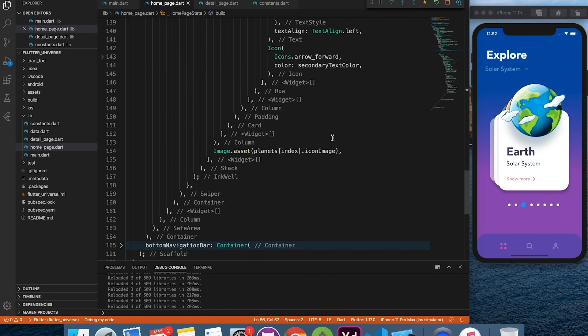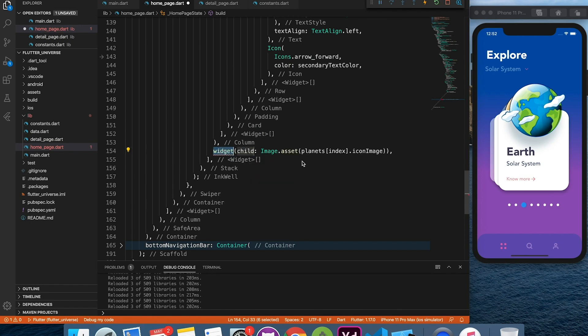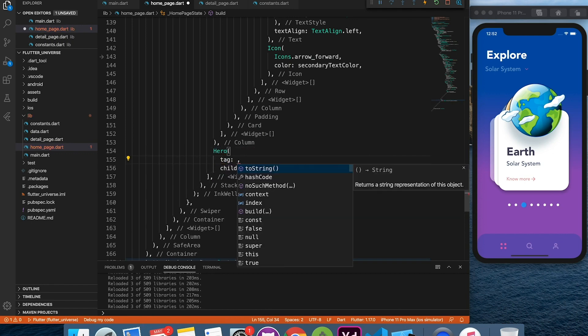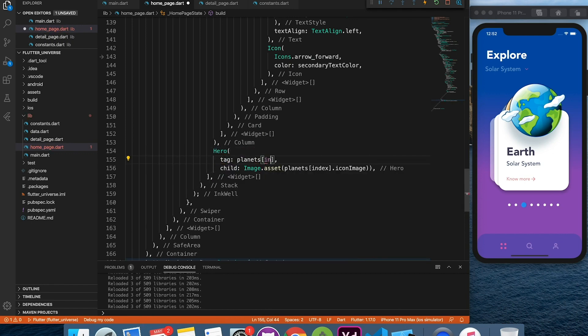To know more about hero animation, check out my hero animation tutorial on the card above or link in the description below.